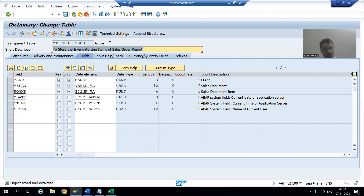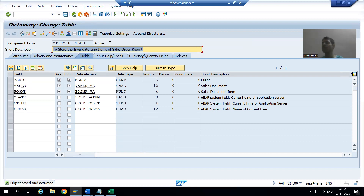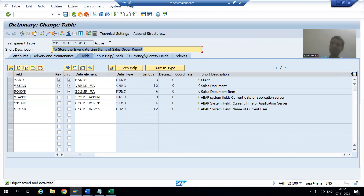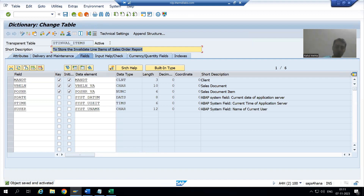Summary of the video: we created a transport request because previous ones are released. We used the existing package without creating a new one. We created the table via SE11 with VBELN and POSNR as composite primary keys, because for a single sales order number we may invalidate multiple line items. The delivery class is set to store transaction data.